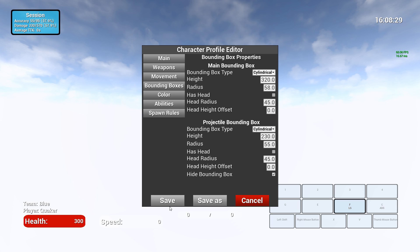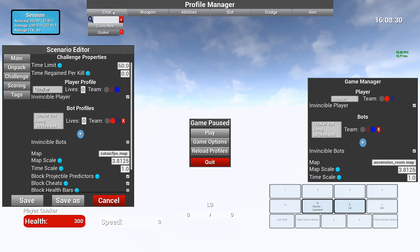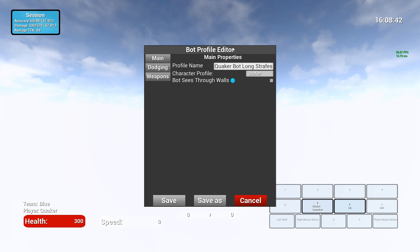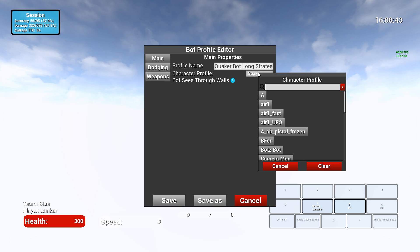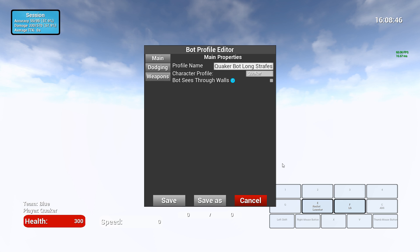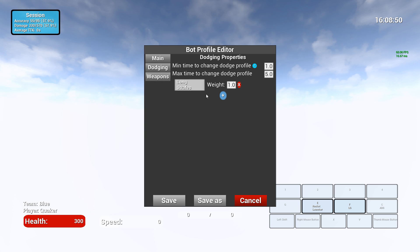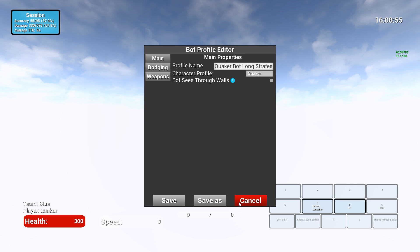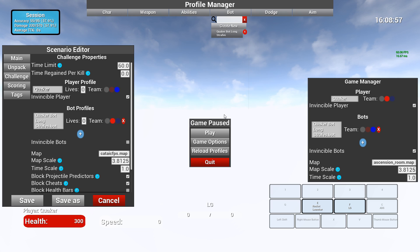And you might have noticed there's only one character listed here. That's because the player uses the same character as the bot. You might look at this and say wait, the player is the Quaker, the bot is the Quaker bot long strafes. That's under the bot section. You click on this, it says ah, it's using the same character profile as the player. It's just whenever a bot is something, it picks the character profile and then tells it what dodging profiles to use and how to aim with different weapons. So bots will refer to the character profile.